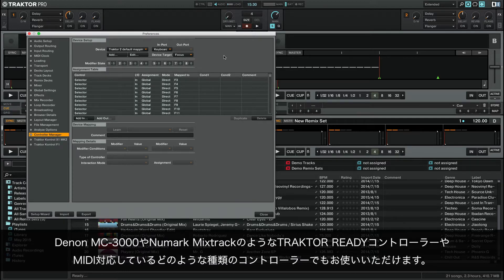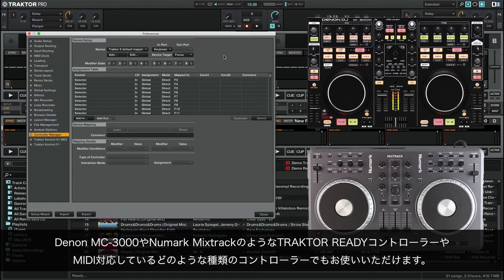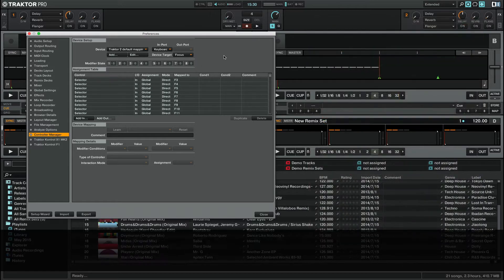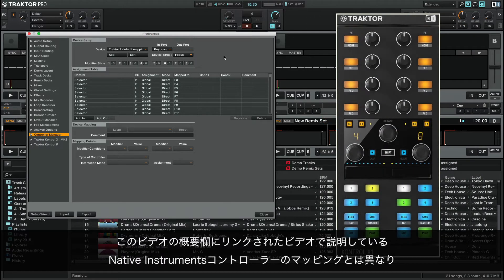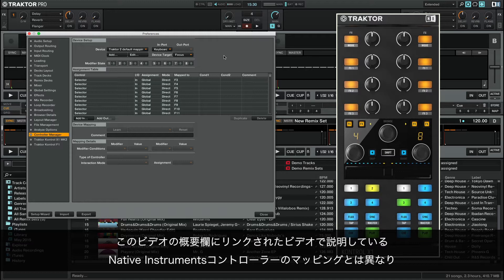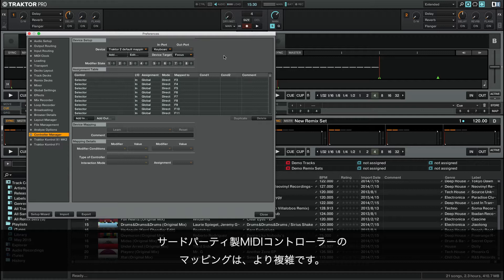This can be a Tractor Ready controller such as a Denon MC3000 or Numark Mix Track, or any type of surface controller that supports MIDI communication. Unlike the mapping of a Native Instruments controller, which is explained in the corresponding video linked in the About section, the mapping of a third-party MIDI controller is more complex.